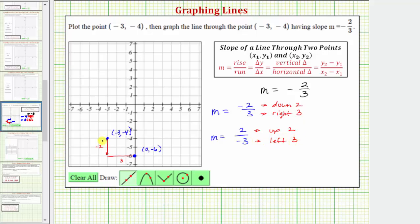So from the given point, let's go up two and left three. Going up two and left three gives us a different point on the line — this point here, which would have coordinates negative six comma negative two.